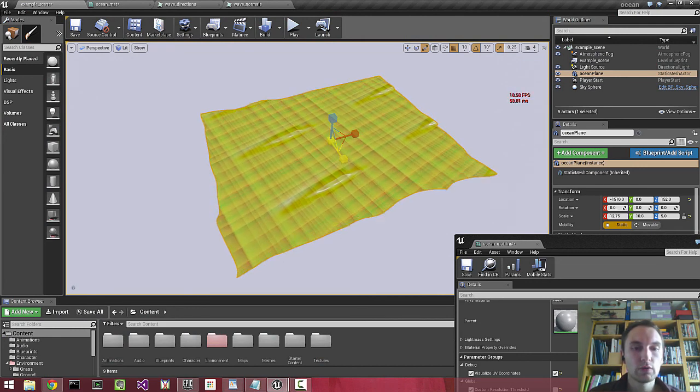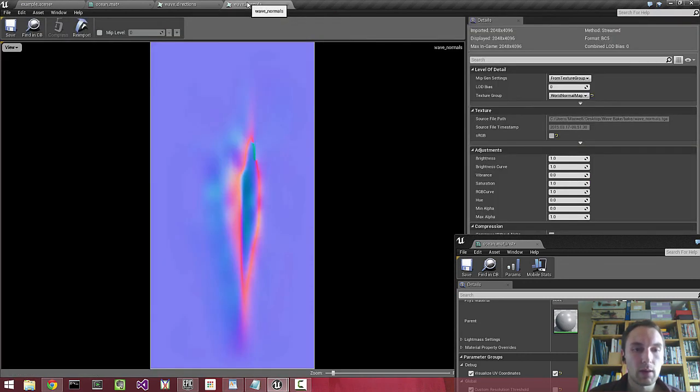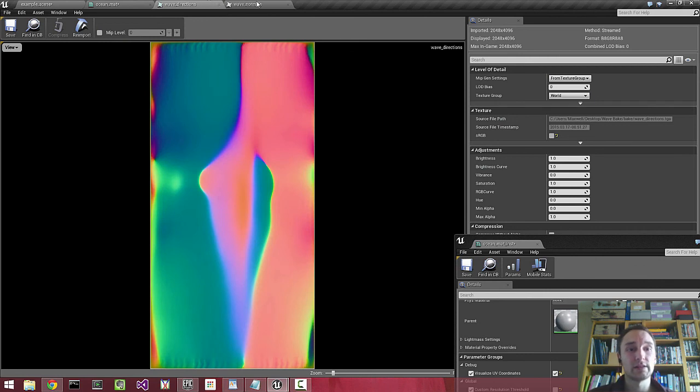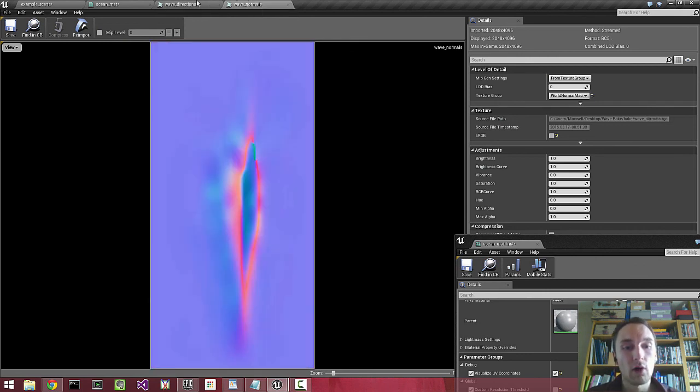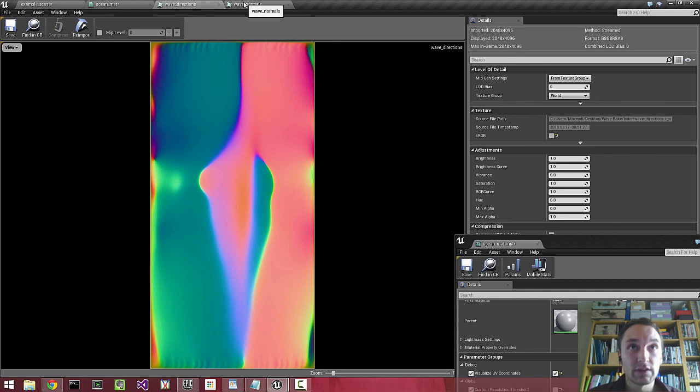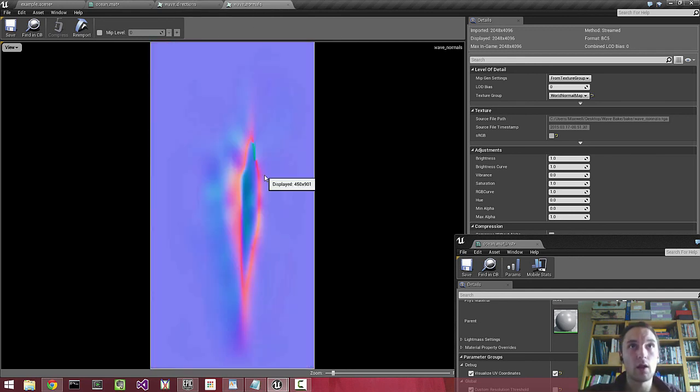We also need a normal map that's representative of our vertex displacement. Because when we displace vertices, they're transformed, their position is transformed in world space.